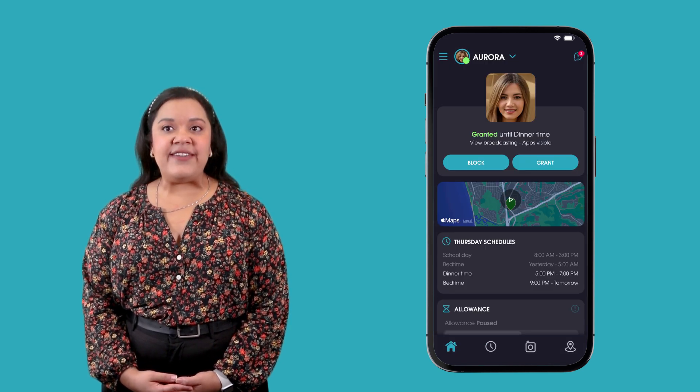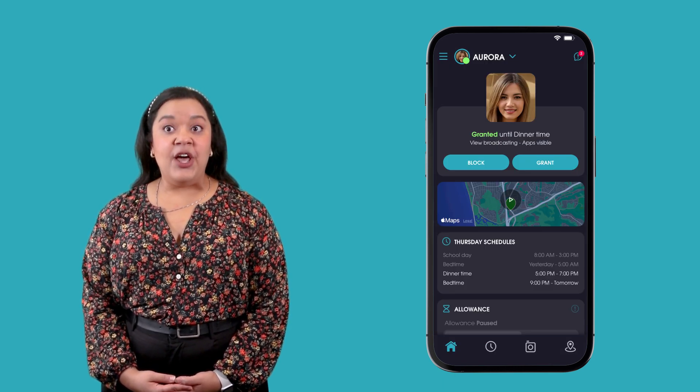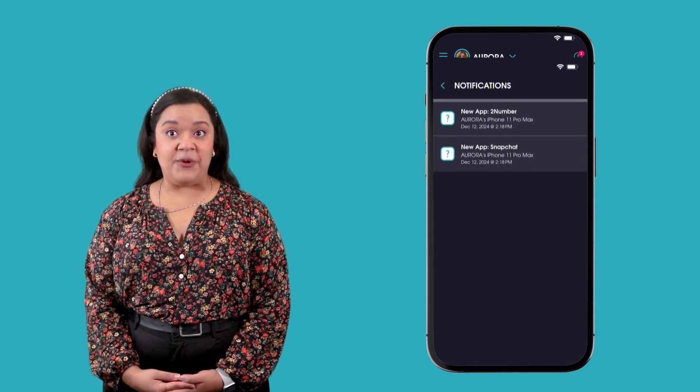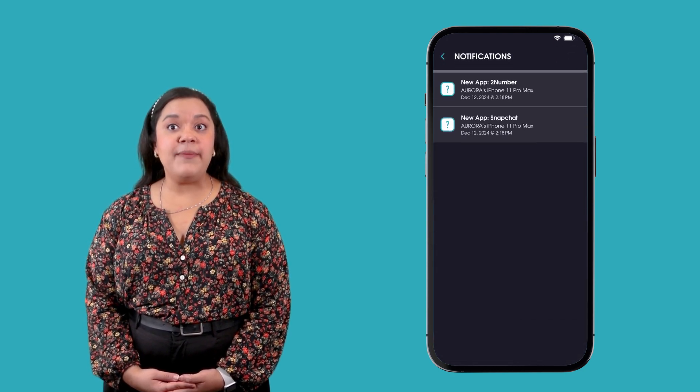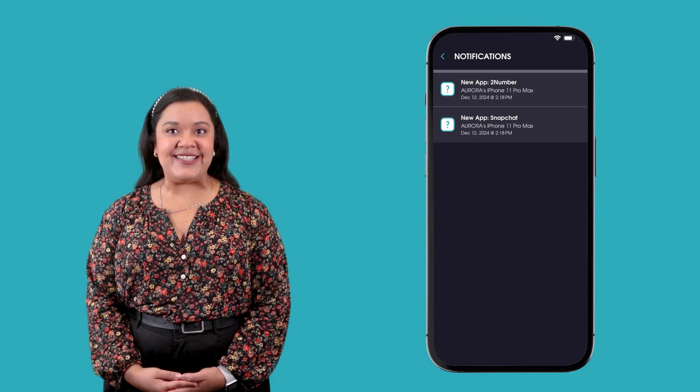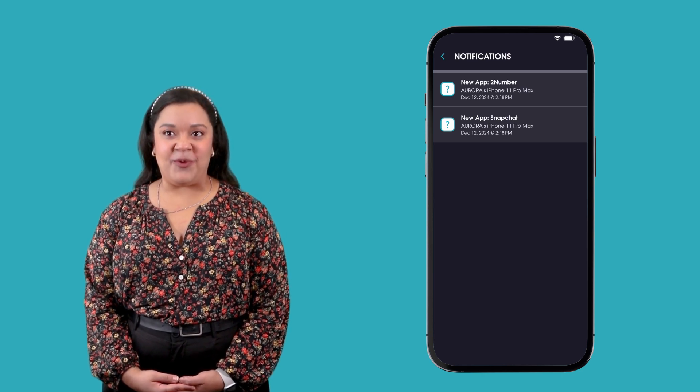you will receive an in-app notification alerting you about the new download, and the new app will automatically appear in your app rules list for you to set the appropriate rule.